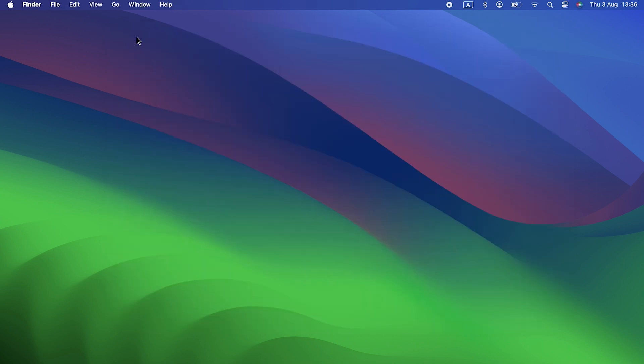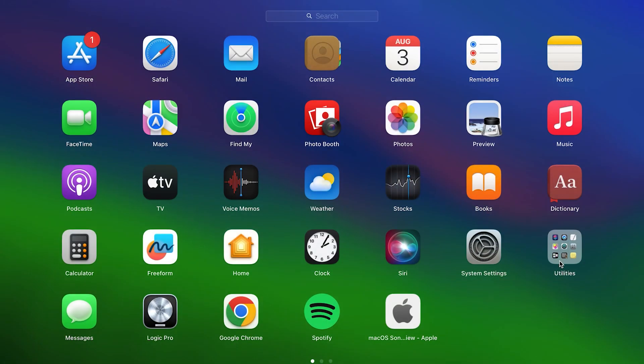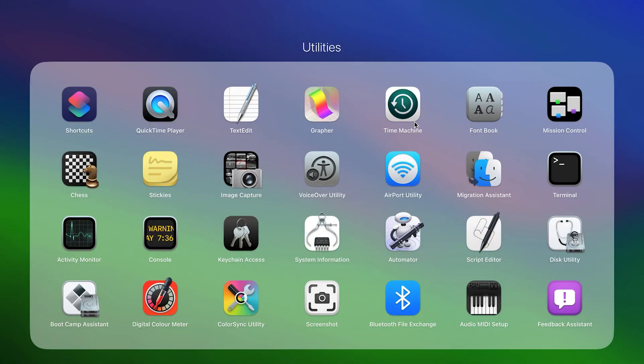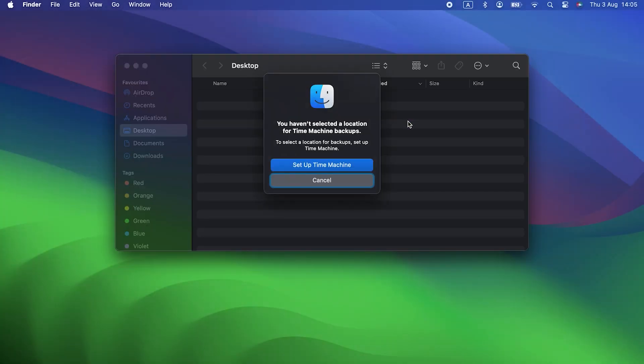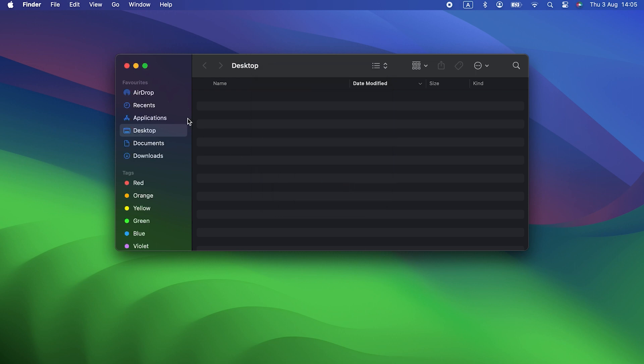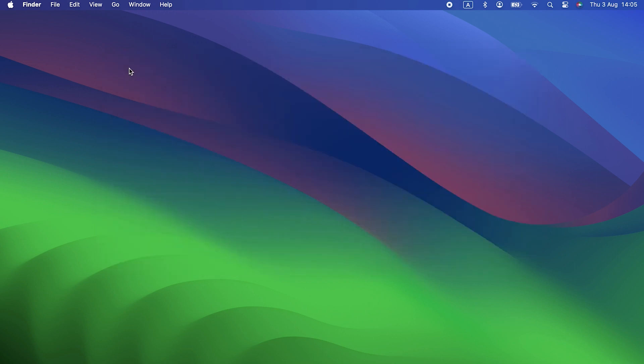You should also check if Time Machine is backing up your Mac by clicking on the Time Machine menu in the menu bar, and if apps are updating by clicking Launch Pad in the dock.